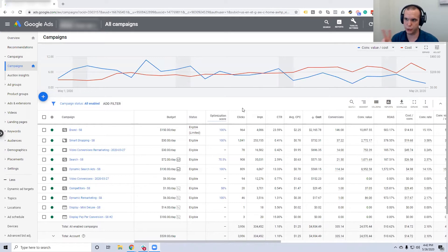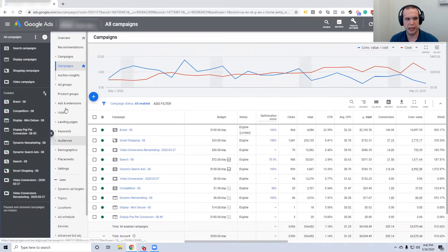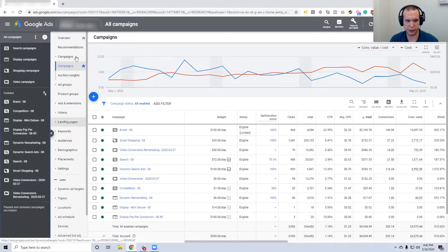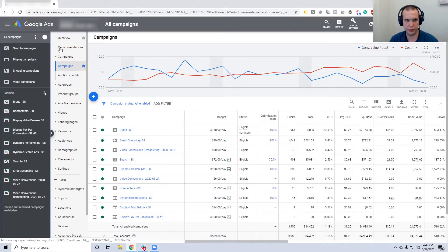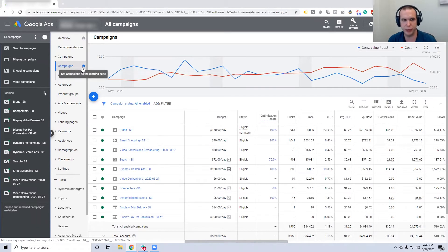Google Ads actually has two main navigations. There's the hamburger menu, which is your dark gray banner, and then there's the light gray banner. Anytime you see the home symbol, that's usually where you'll land when you hop into your account — you'll be on the overview or in the campaigns view. If you ever get lost, just look for that little home symbol and it'll bring you right back to the beginning. It's like a big breadcrumb.